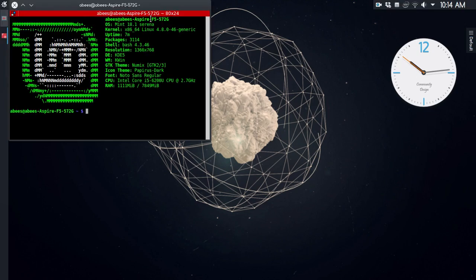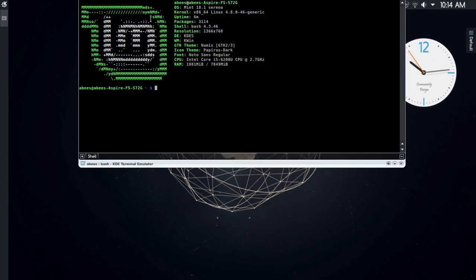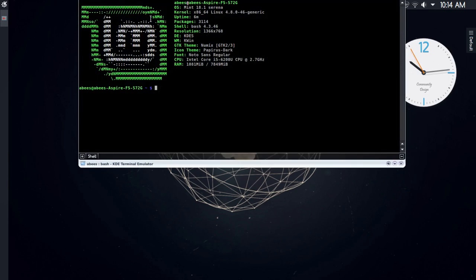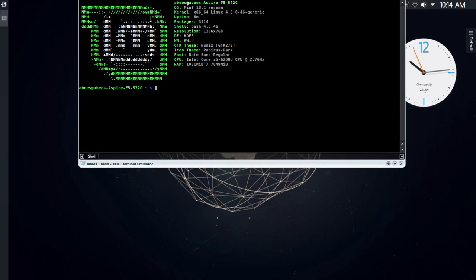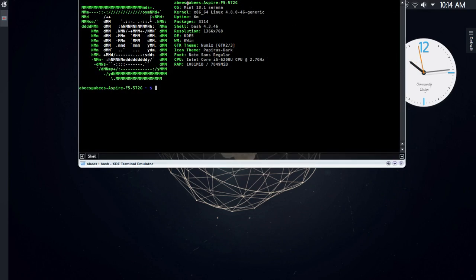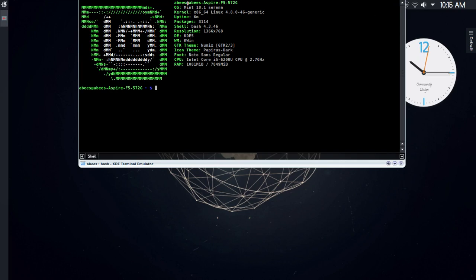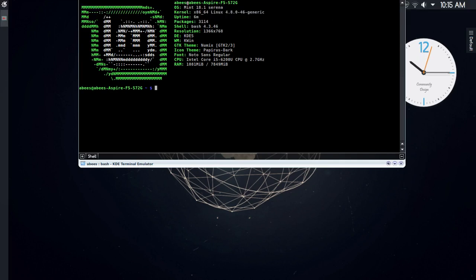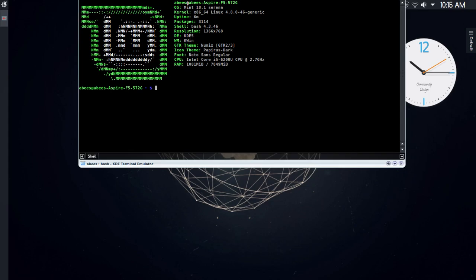If you guys want to know how to get Screenfetch to work when we start the terminal, then do let me know in the comment section below and I'll make a video on that. It's pretty easy and it will be a very short video. Thanks a lot for watching guys, peace out.